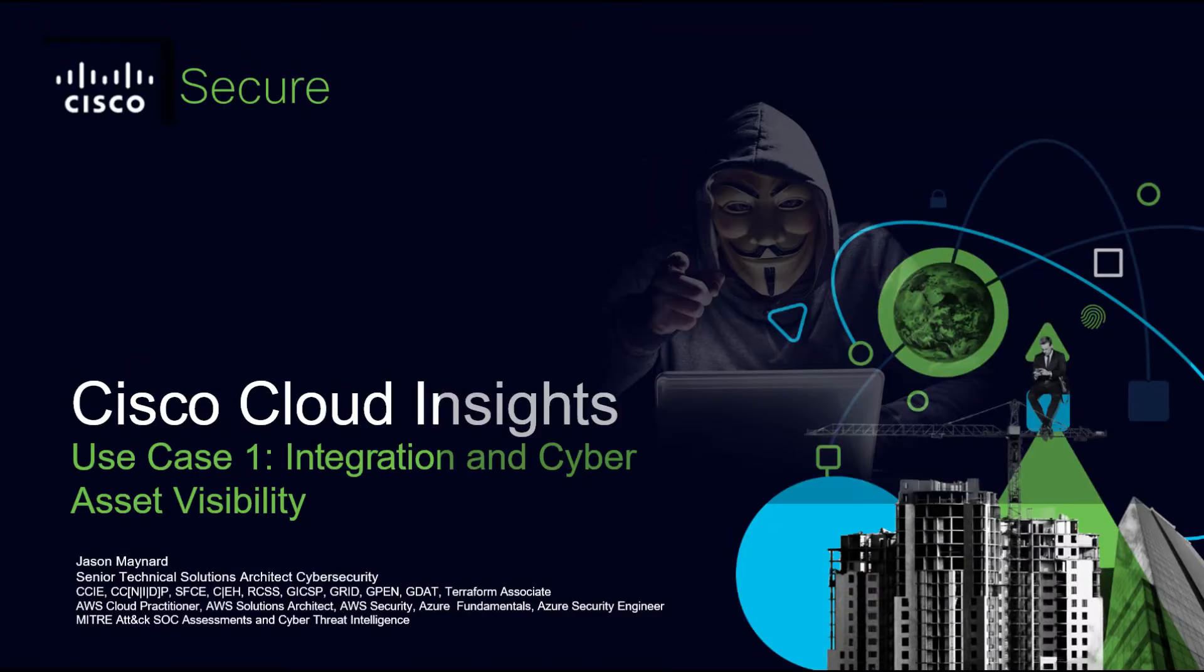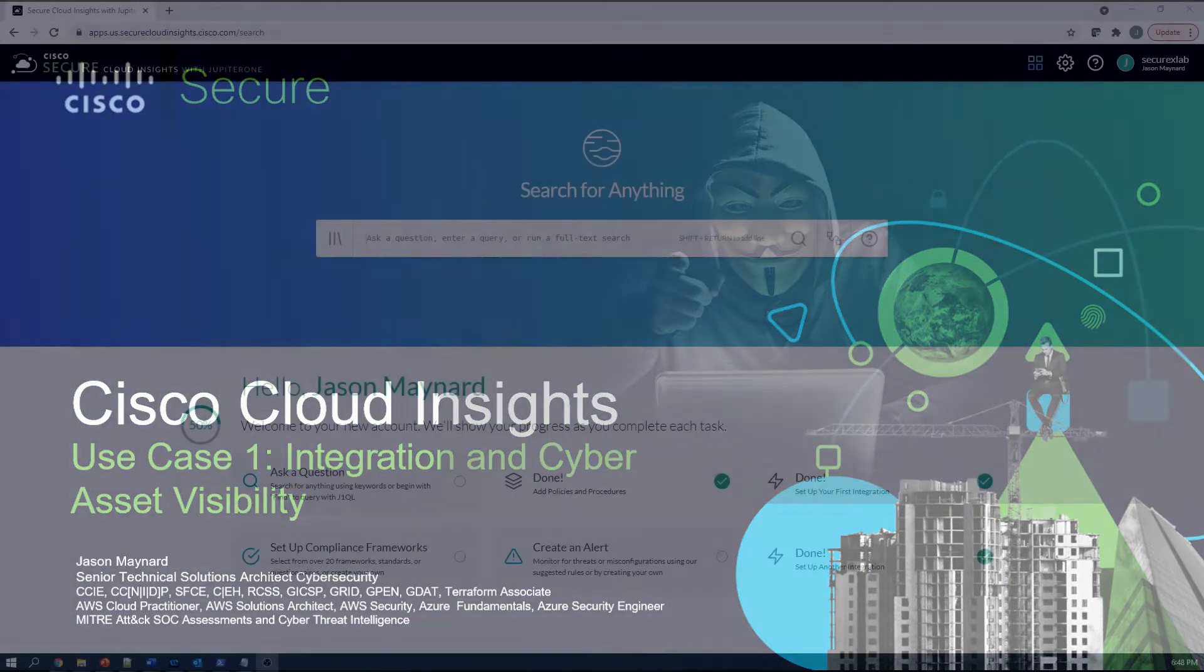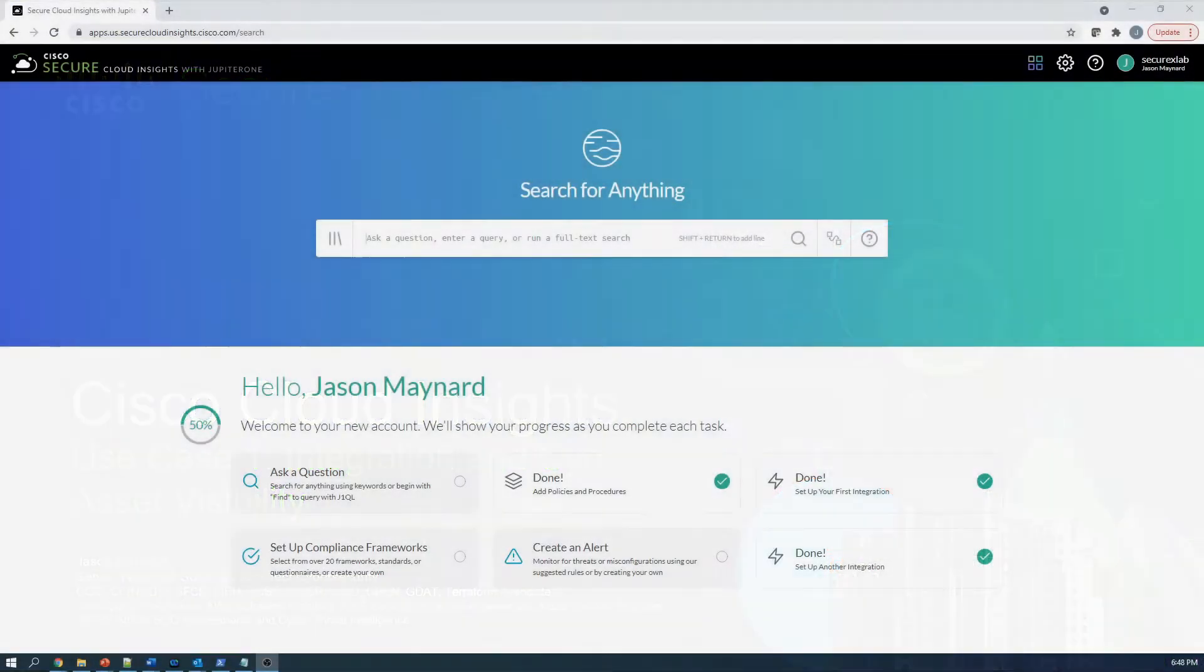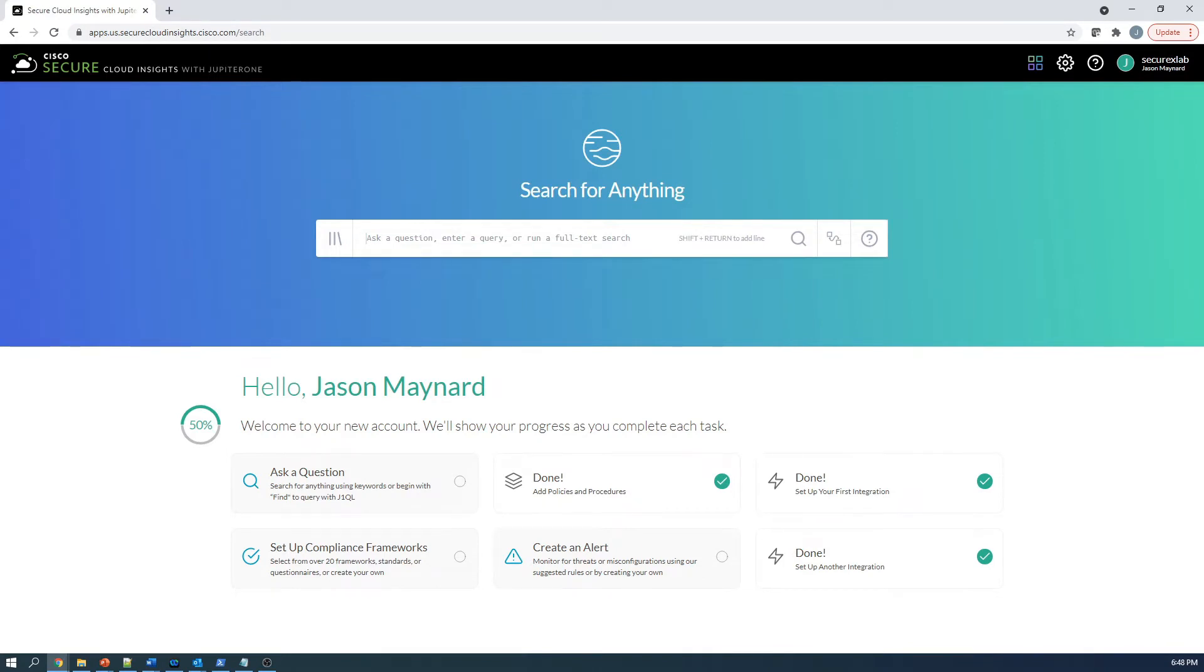Cisco Secure Cloud Insights use case one: integration and cyber asset visibility. What is Secure Cloud Insights? It provides comprehensive cyber asset visibility and relationship mapping across multi-cloud environments. It's a cloud-native solution that pulls data from multiple types and sources to associate them and build the relationships.